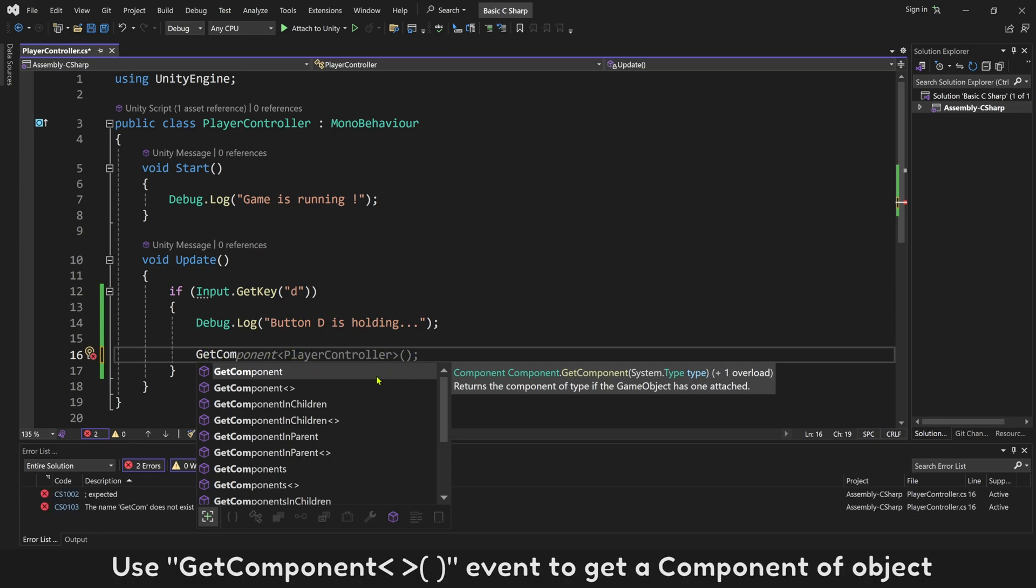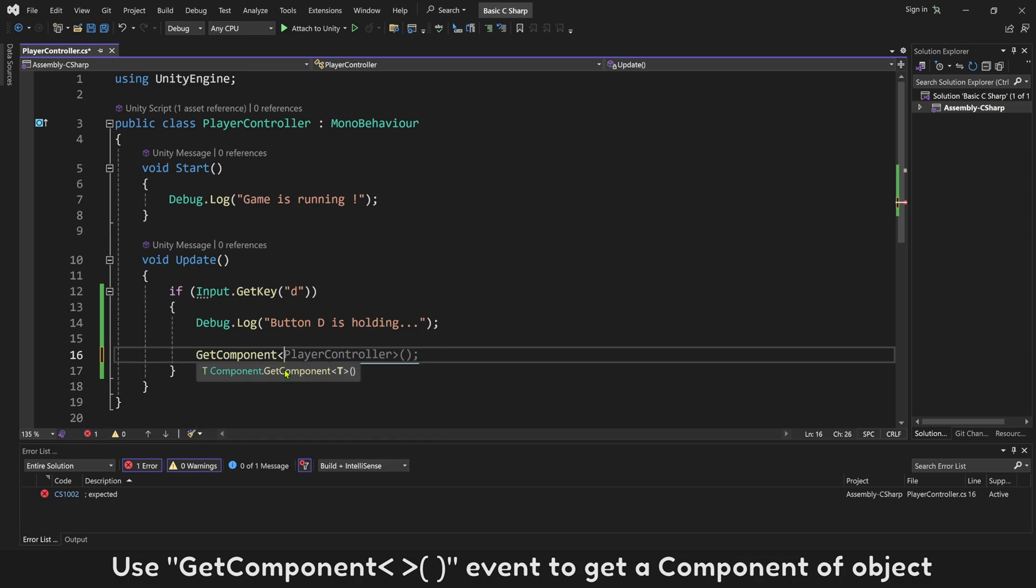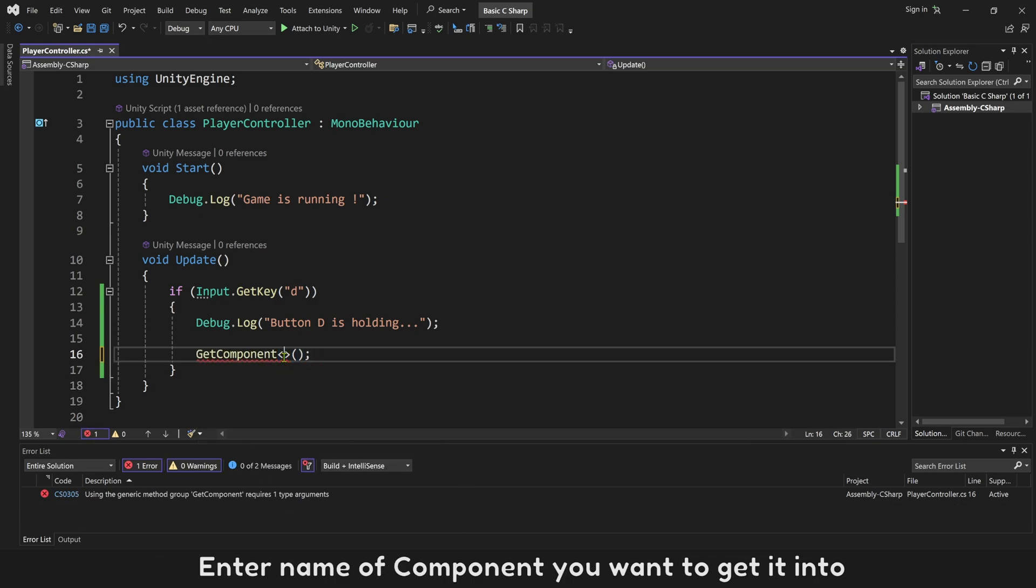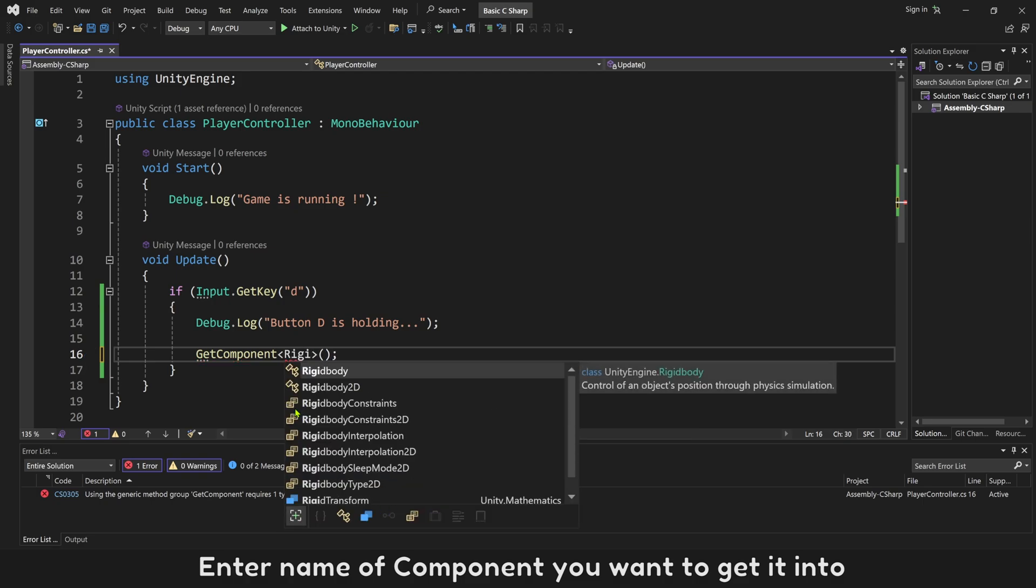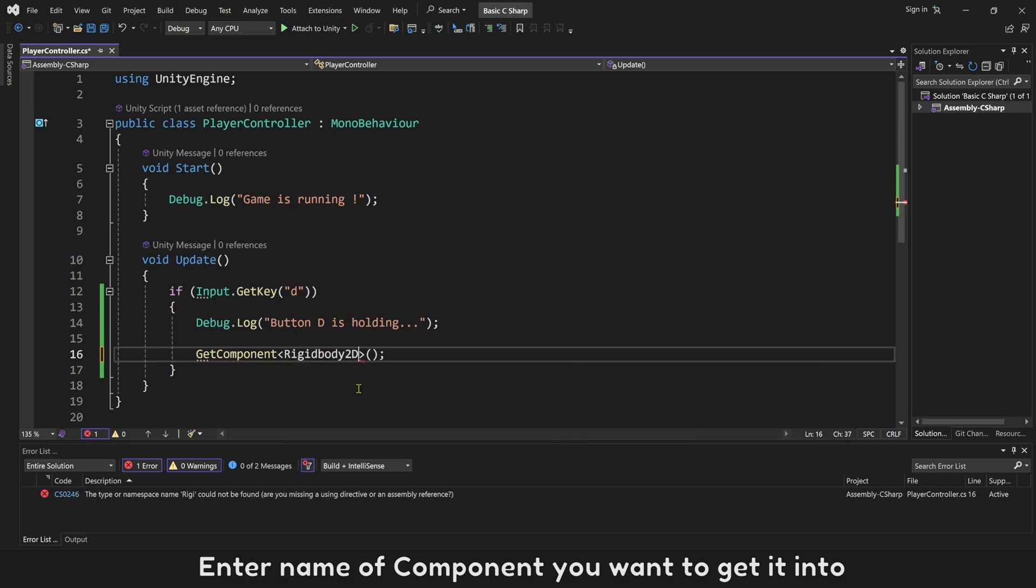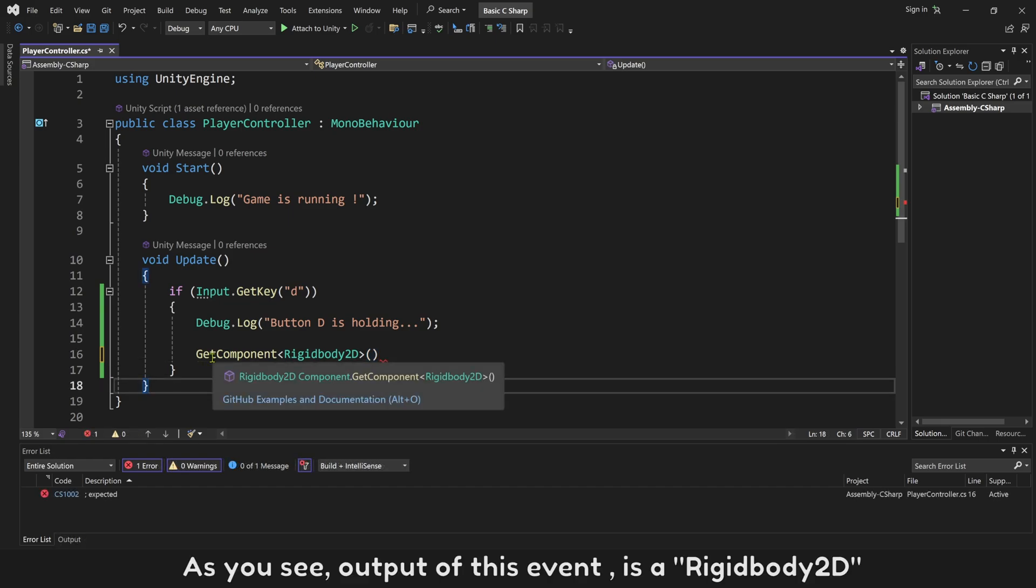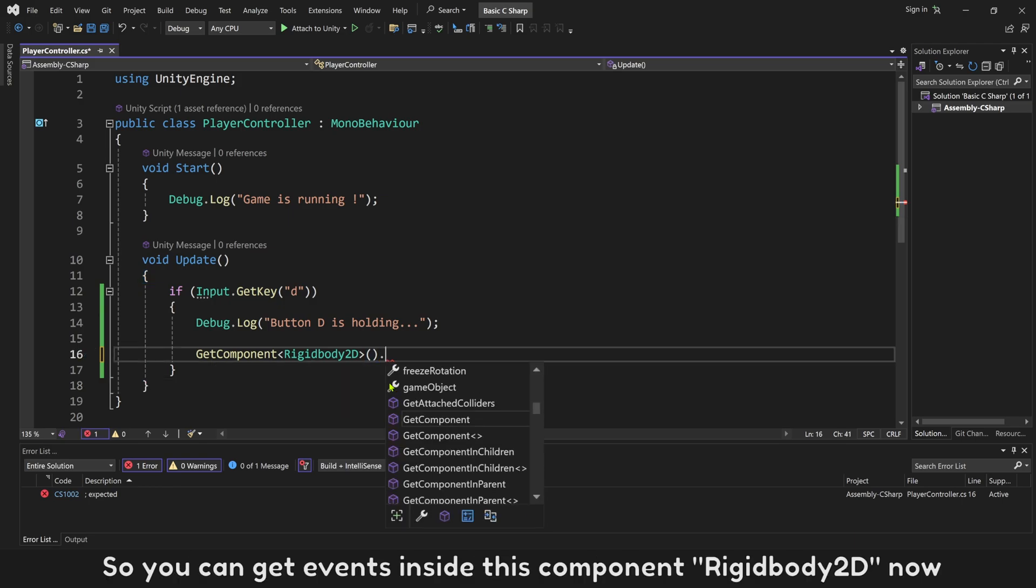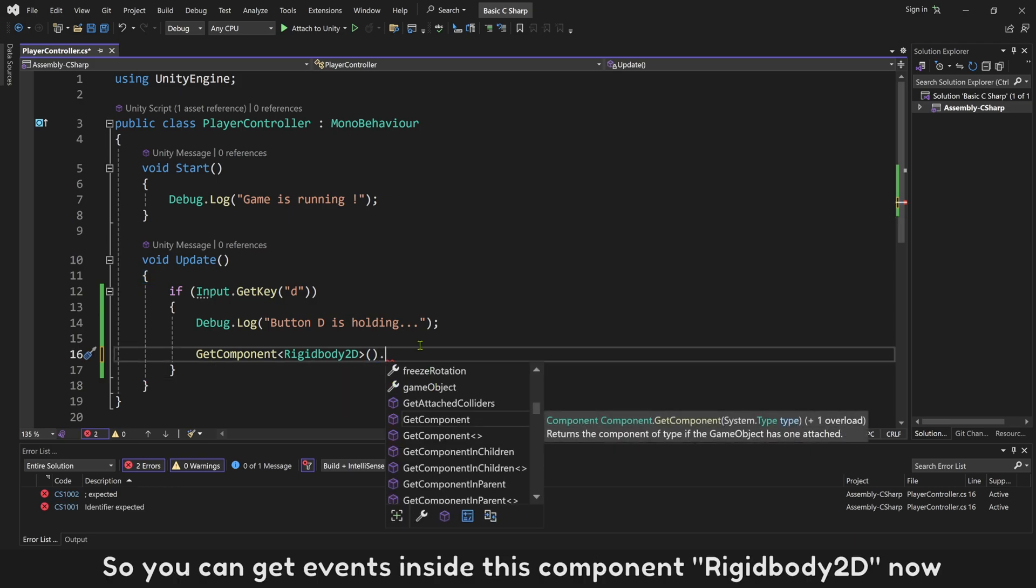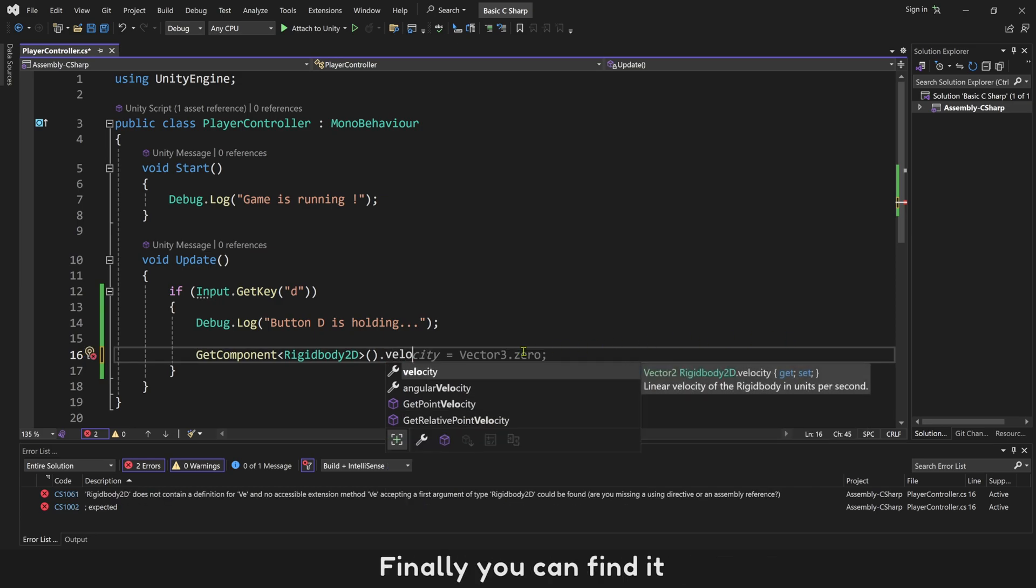Use GetComponent event to get a component of Object. Enter name of component you want to get. As you see, output of this event is a Rigidbody2D. So you can get events inside this component Rigidbody2D now. Search for event velocity. Finally you can find it.